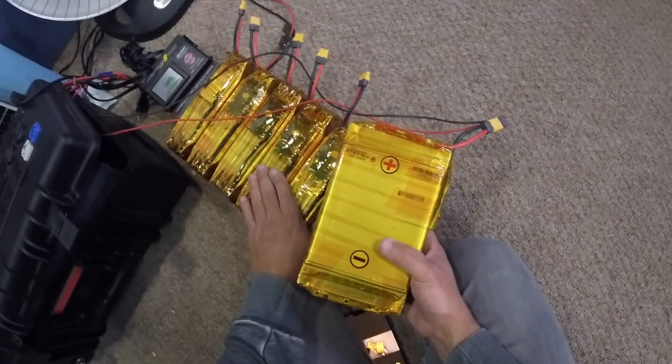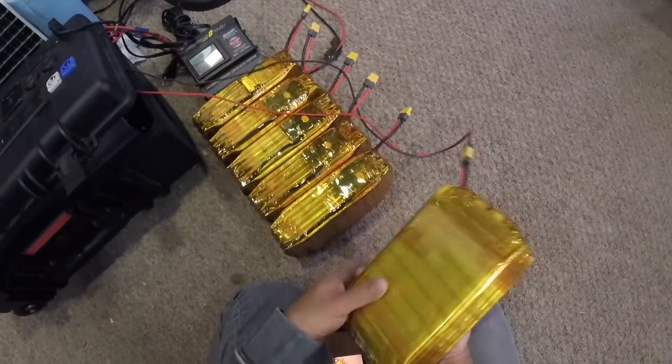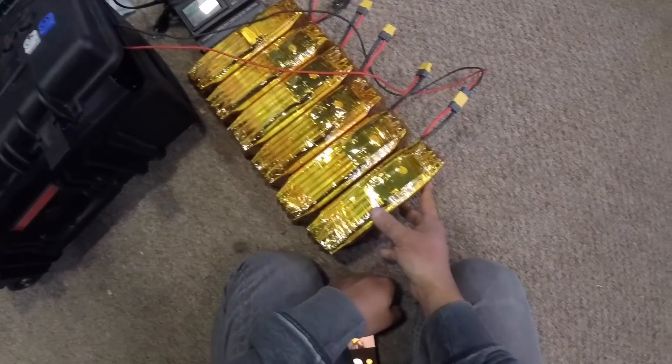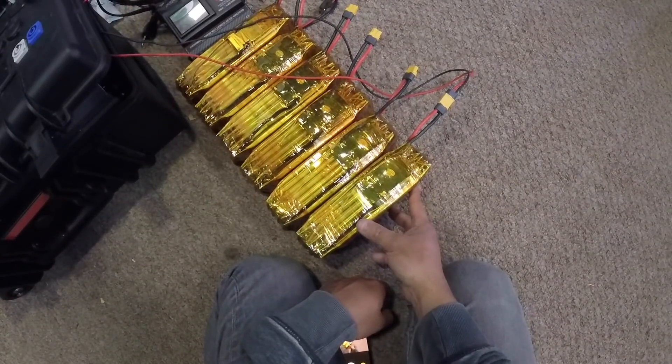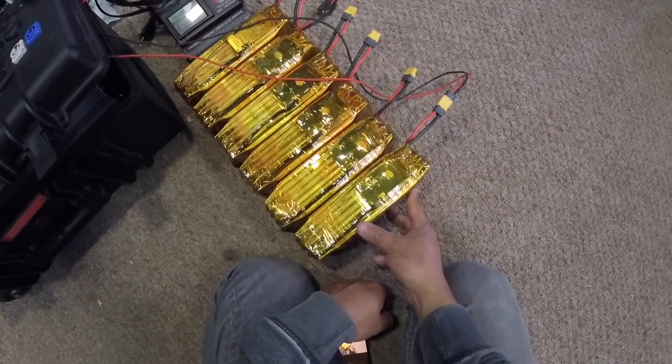Stay tuned for the next video where I show you how to make an extension pack for this solar generator. Thank you for watching the video, see you in the next one.